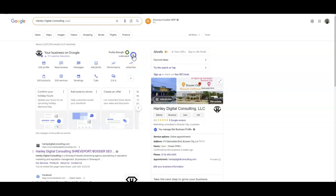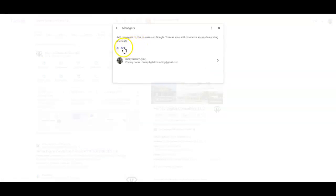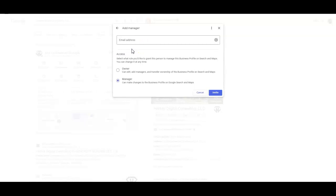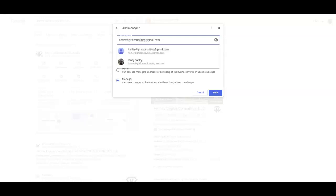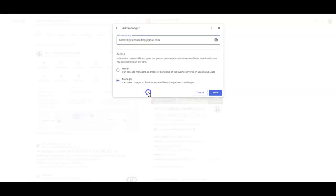And you want to click on business profile settings and then you want to click on managers and then you want to add me and it's gonna be the same email address which is Hanley digital consulting at gmail.com and then you want to send that to me. You can add me as a manager or an owner, either one will work.